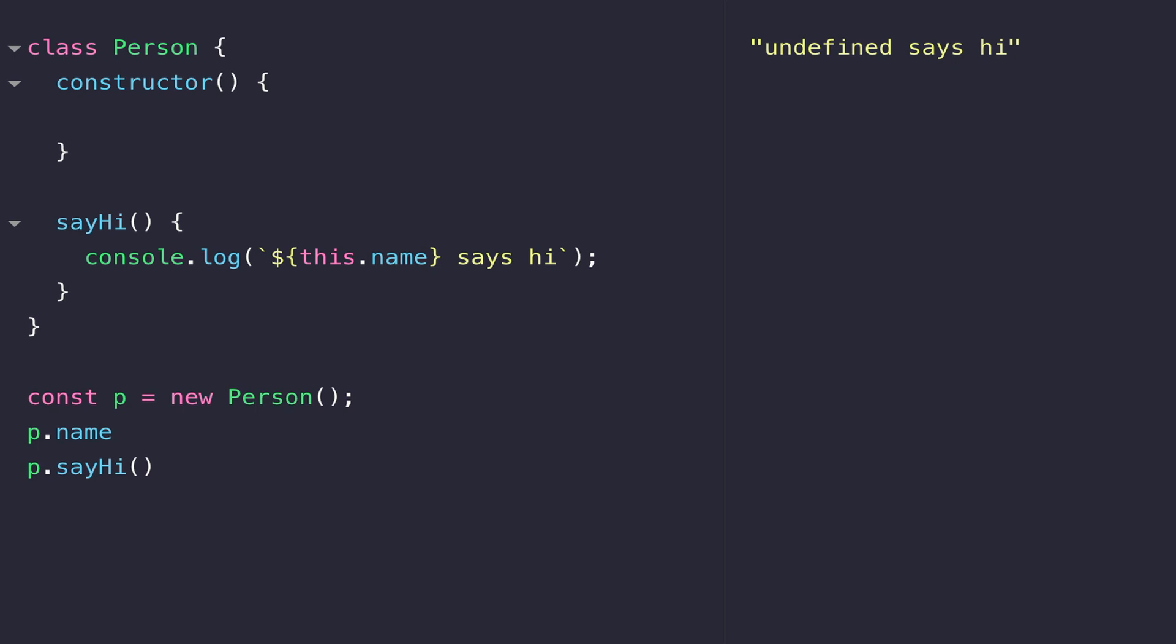We can pass in values to the constructor. The constructor will now accept one value and store that into the variable name. If we assign the value that's passed in to this.name, this will set the name variable in the overall person class to whatever's provided in the constructor call.